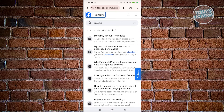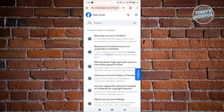You should see 'My Personal Facebook Account is Suspended or Disabled.' The thing with Facebook is you could actually appeal for the suspension to be lifted, or the disabled status to be lifted from your account.